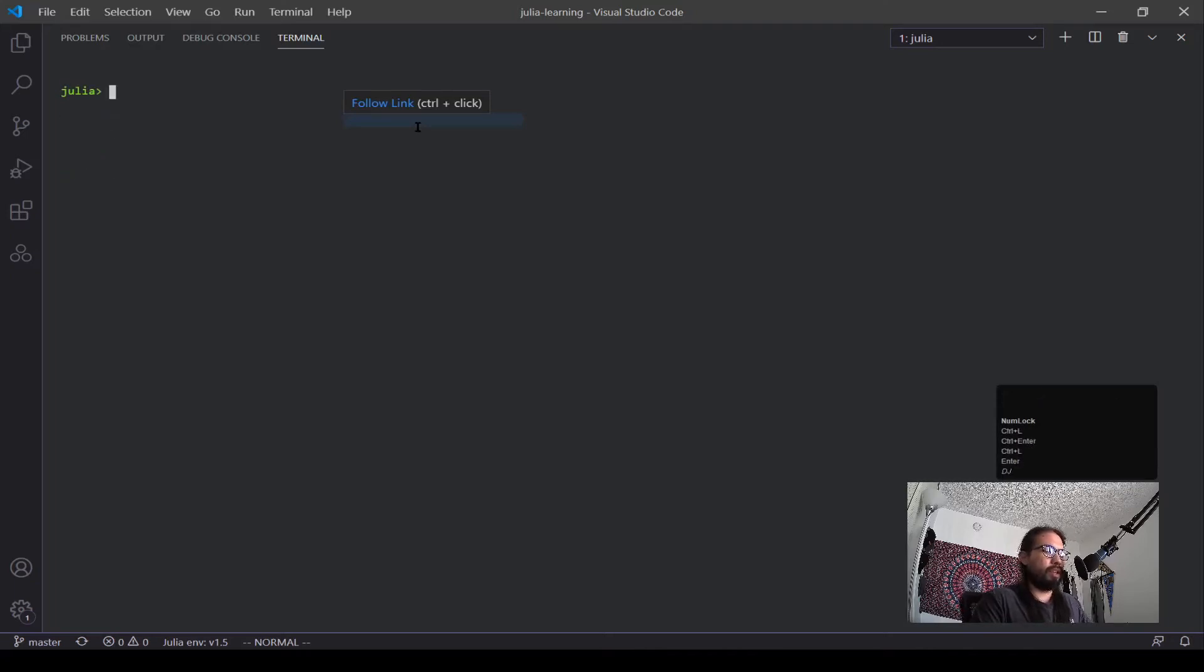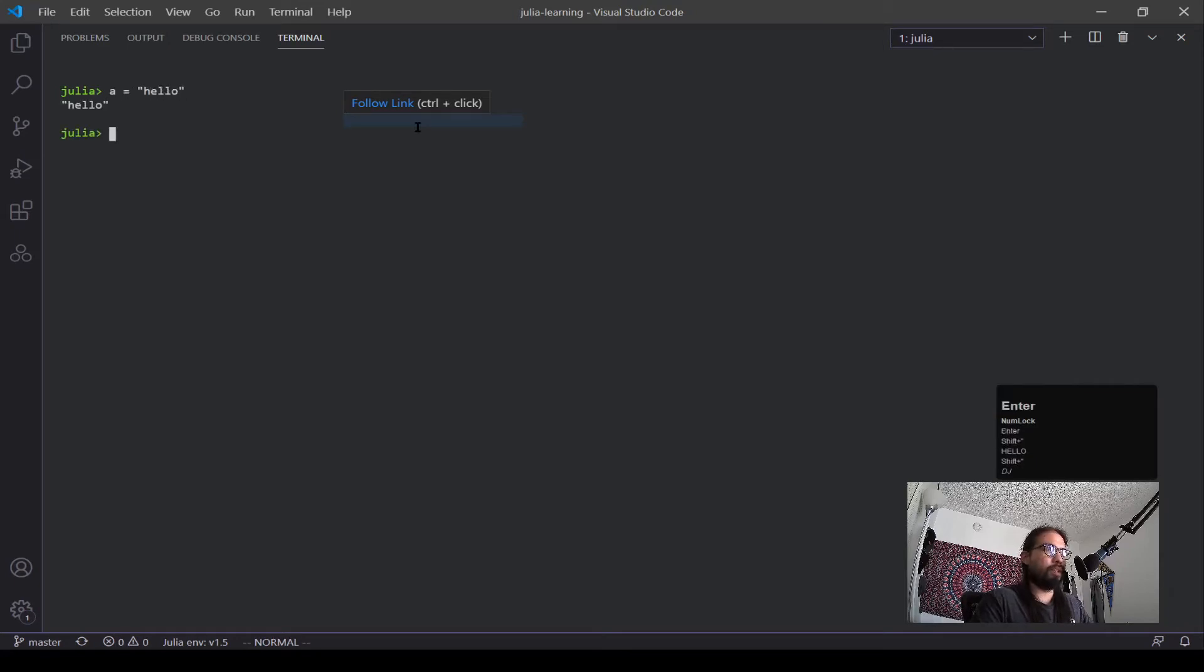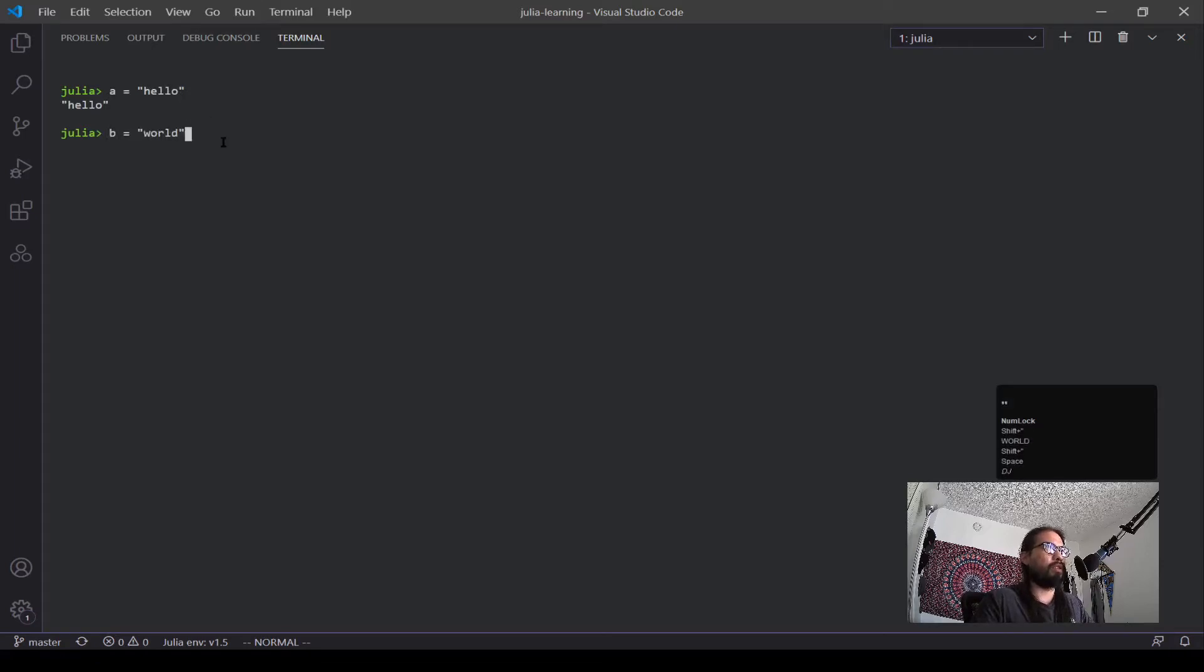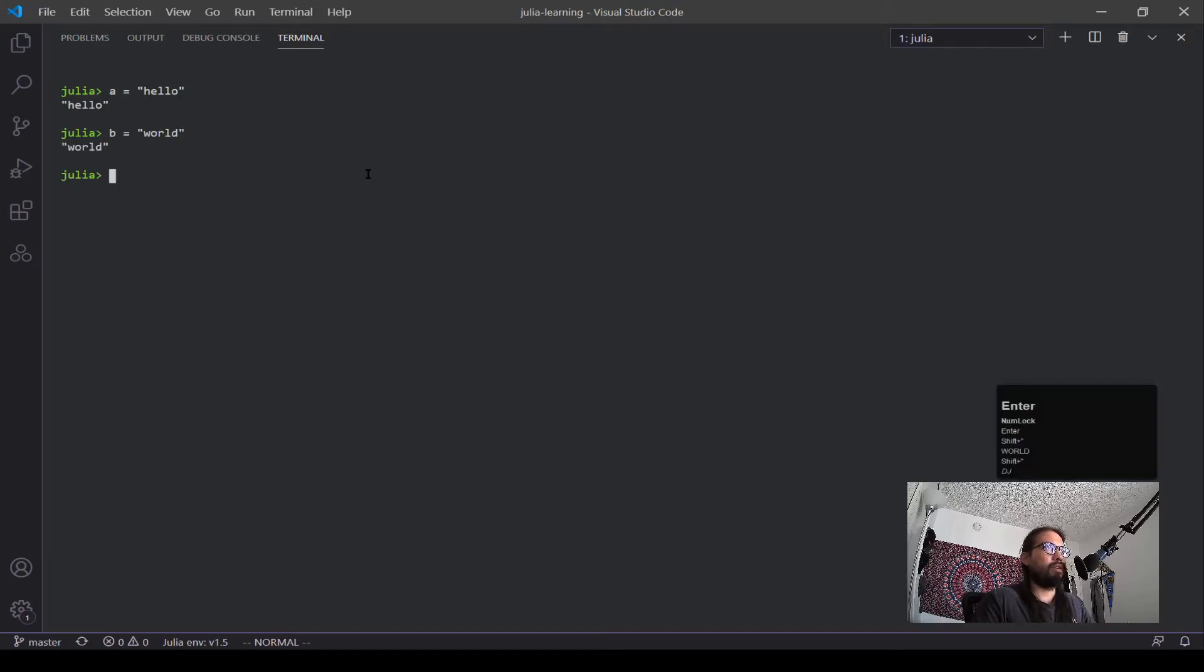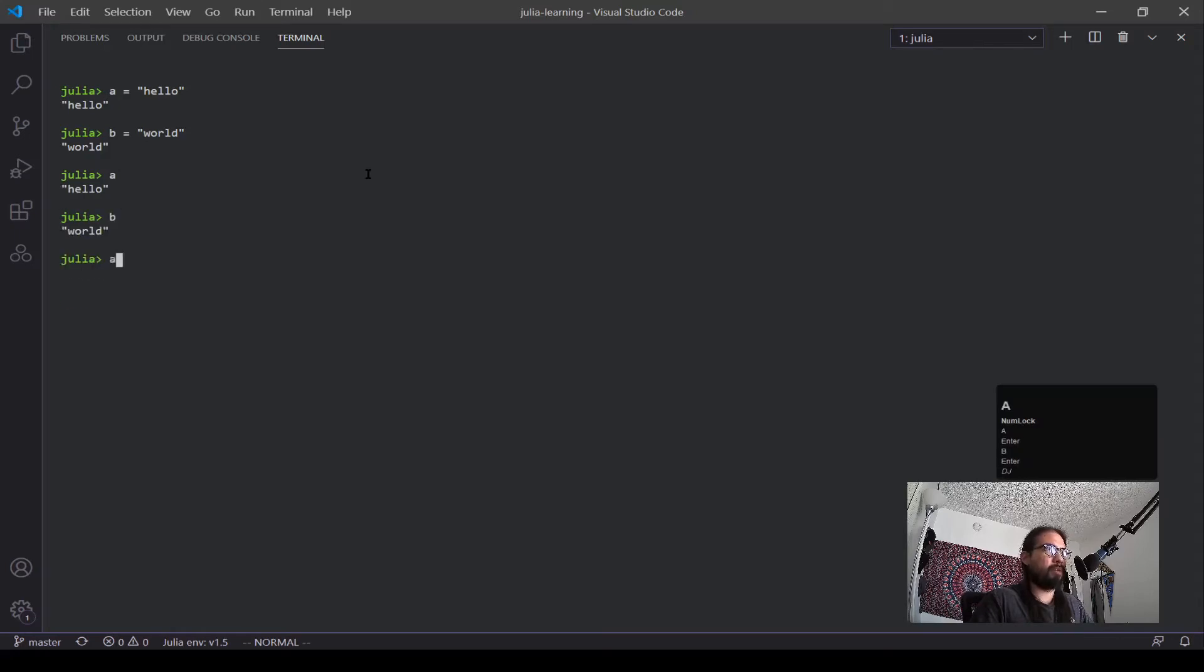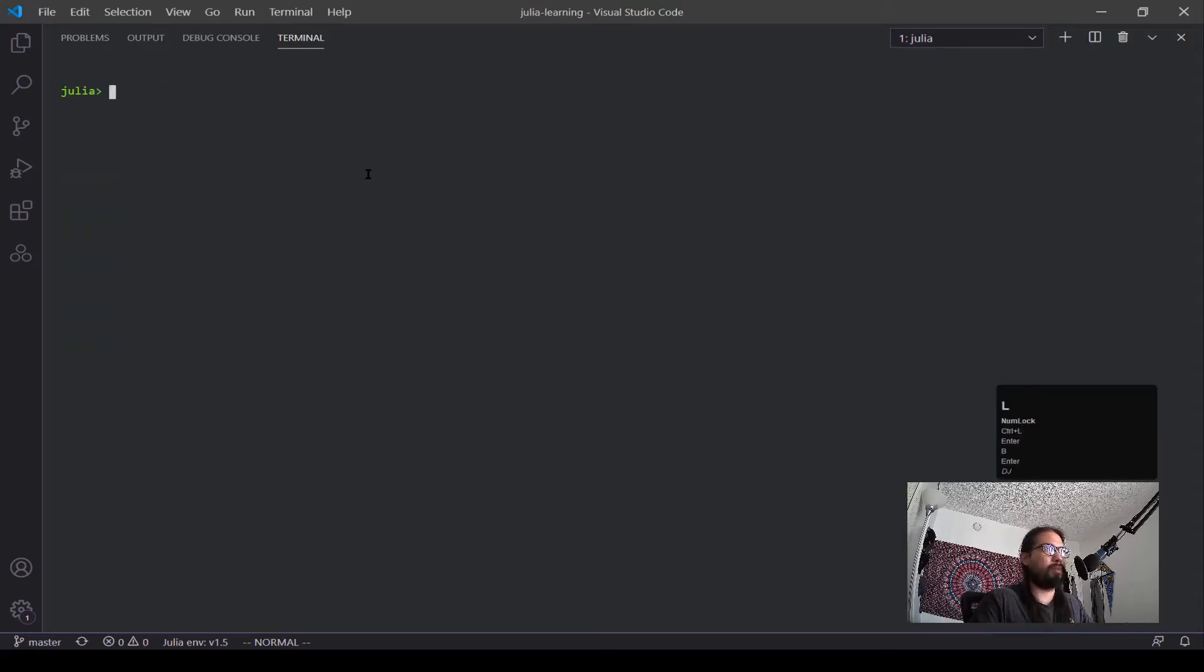Let's say we want to make a couple strings. So hello, and then B can be world. And now if you can see me defining strings, I'm using quotation marks. Hello world. Okay, and we have them separated.